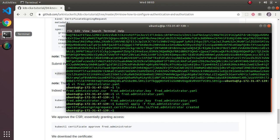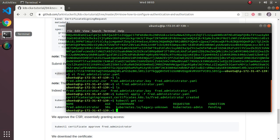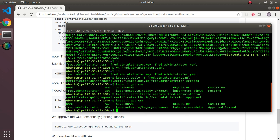What we just did was submit that config file to Kubernetes, which makes the API calls for us and created the CSR. If I do kubectl get csr, it shows we actually created a CSR and it's pending — because the next step is to approve it. So I'll run: kubectl certificate approve fred.administrator. That should approve it, and if I get it again, you can see it's now approved.